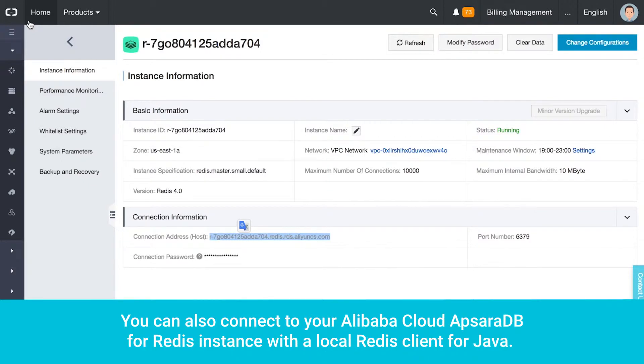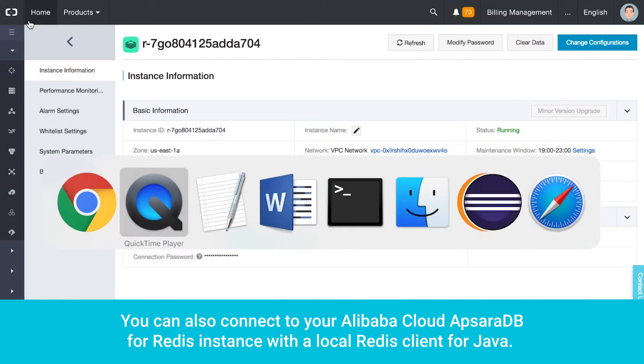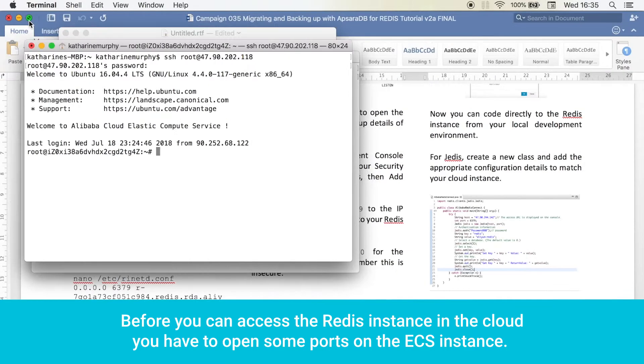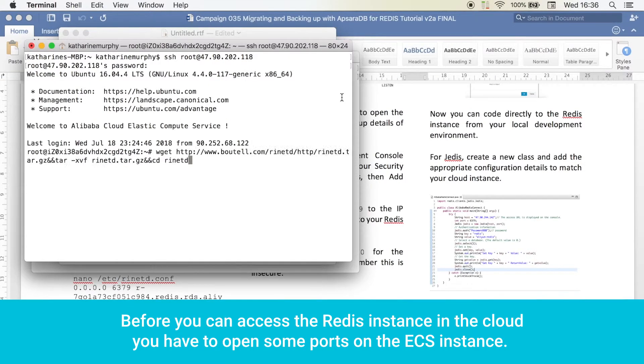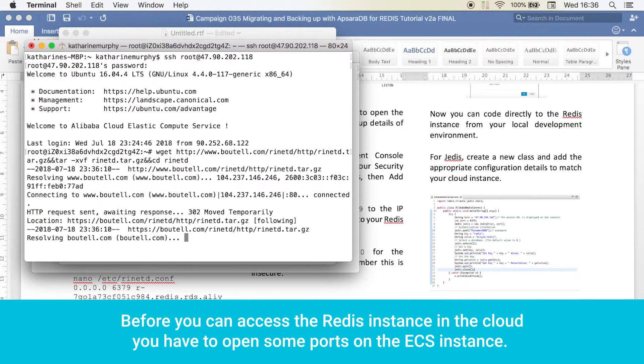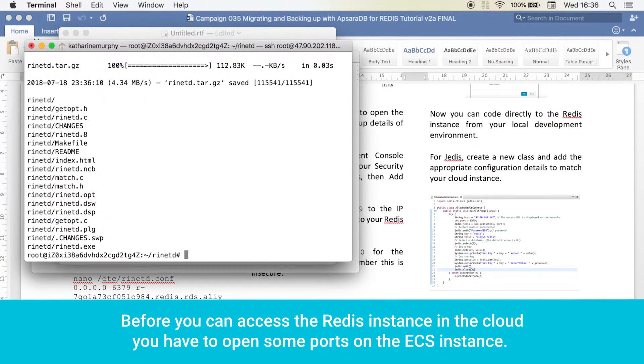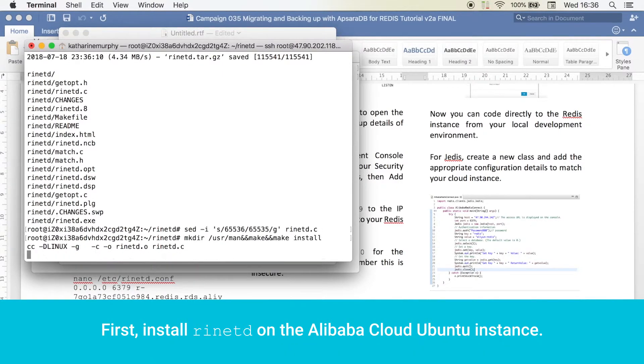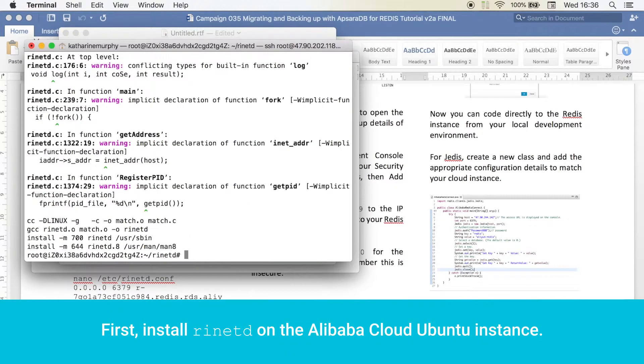You can also connect to your Apsara DB for Redis instance with a local Redis client for Java. Before you can access the Redis instance in the cloud, you have to open some ports on the ECS instance. First, install RINET-D on the Alibaba Cloud Ubuntu instance.